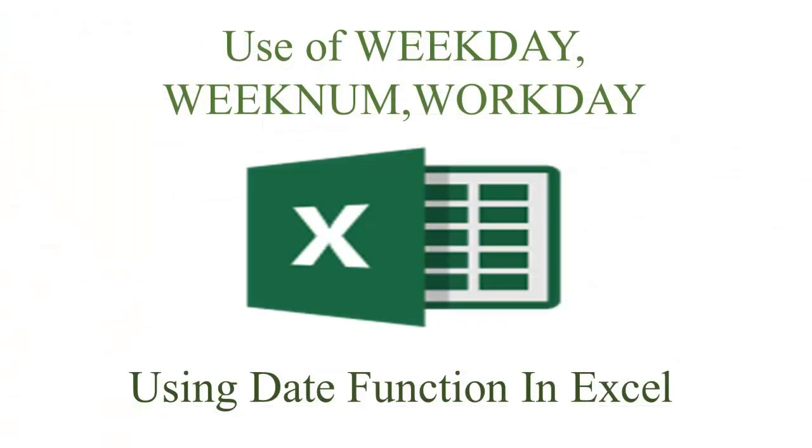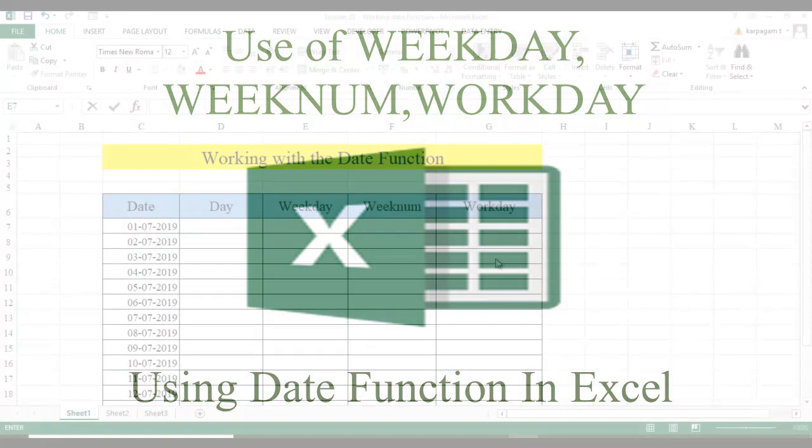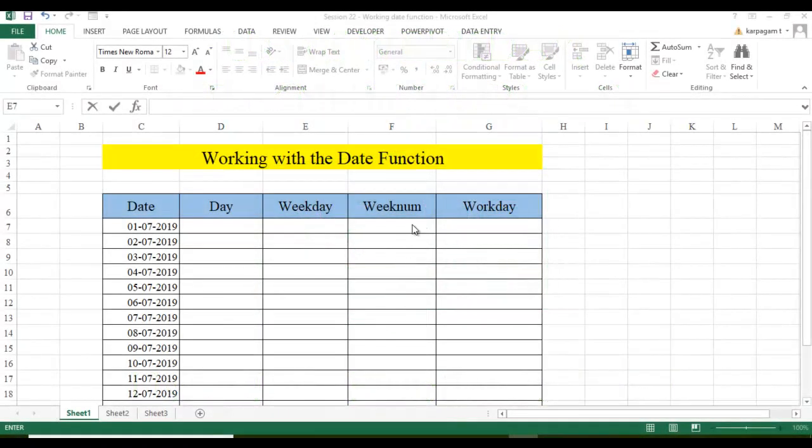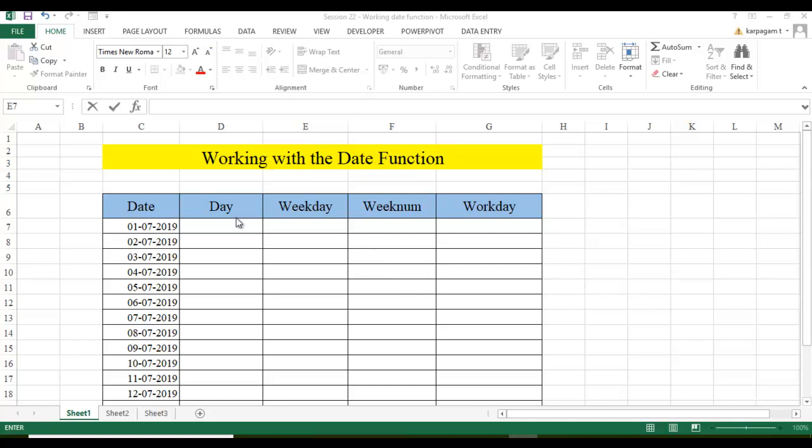Hi there, welcome back to the 22nd video Learn Excel with Karpagam. In this video, we will learn how to work with the date function. Though there are so many date functions available, in this video we will consider only four important functions. Let's get started.